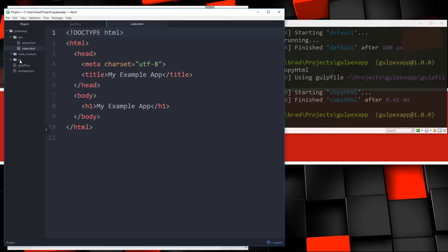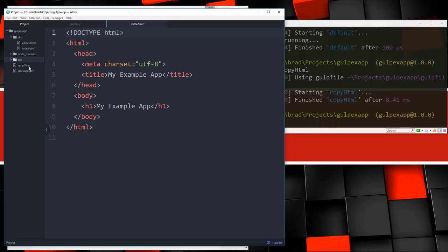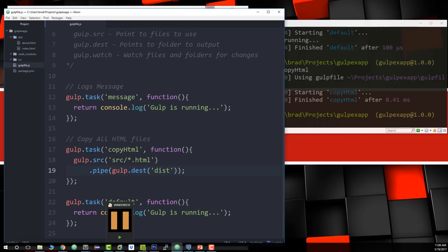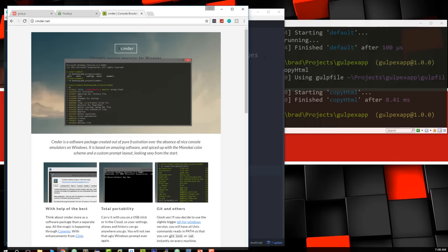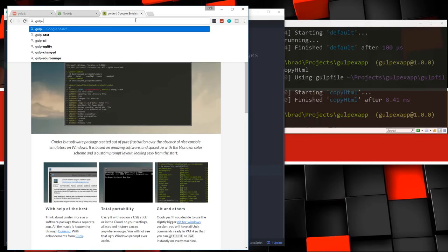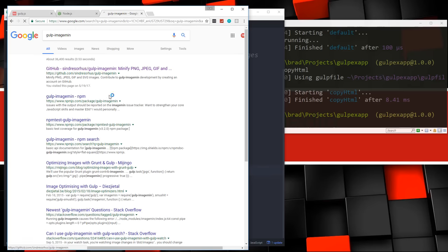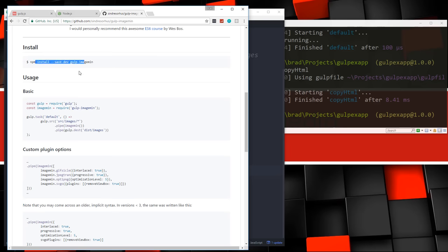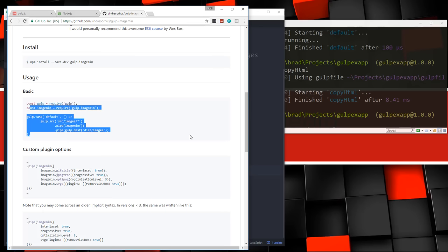This dist folder is basically our production application and src is our source code. You might see HTML files outside of src and dist, where they point to the dist folder for compiled assets. But I prefer having the entire thing in dist so we can simply upload it to a server. Now let's optimize images. There's a plugin called gulp-imagemin that will take your images and optimize them automatically.